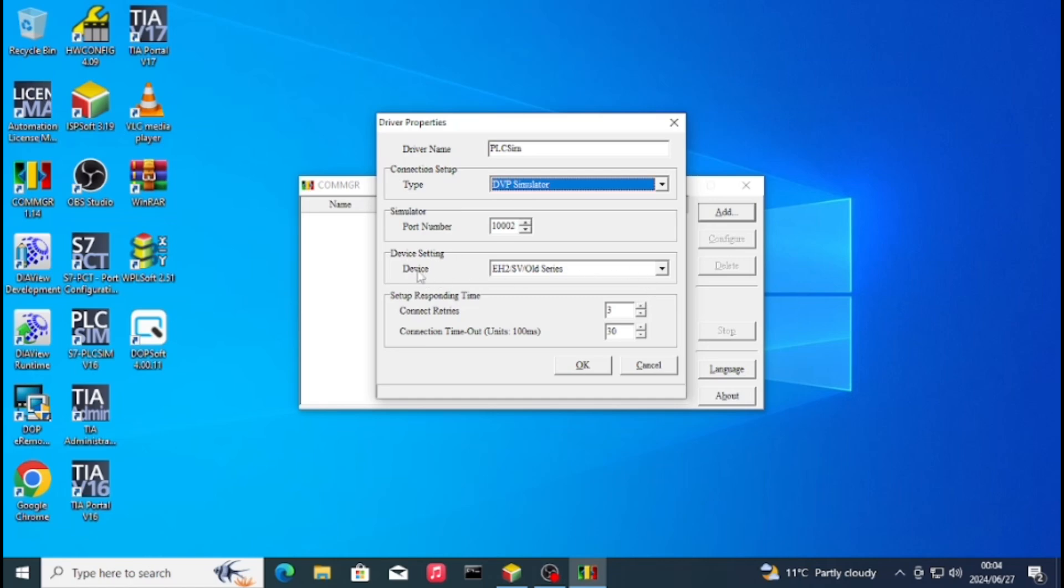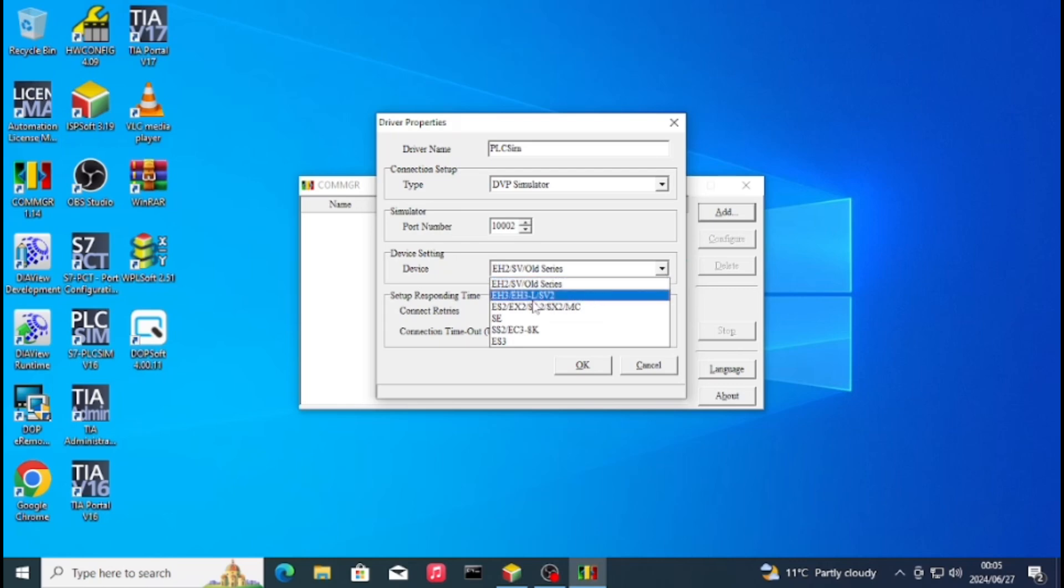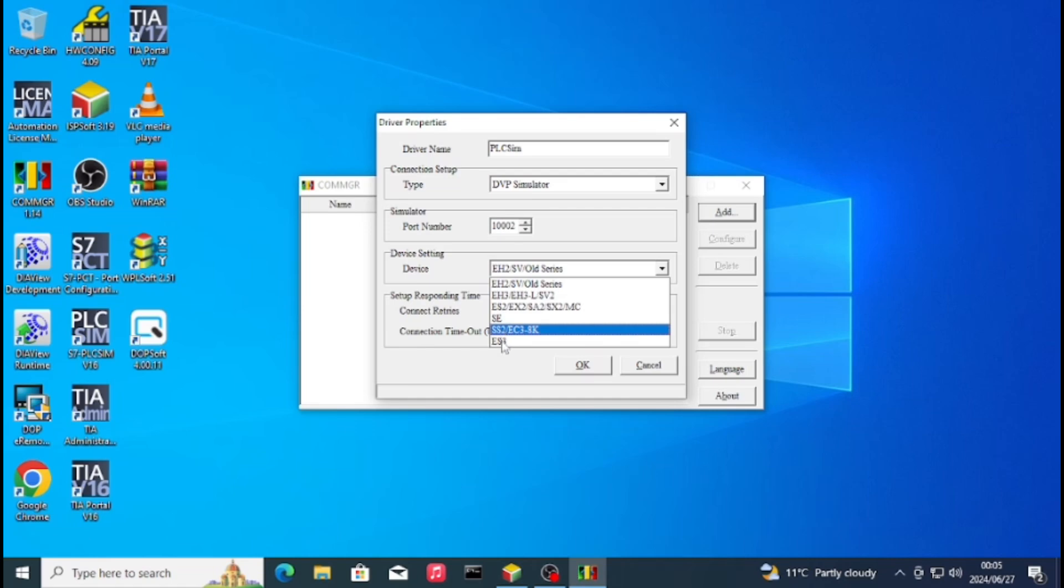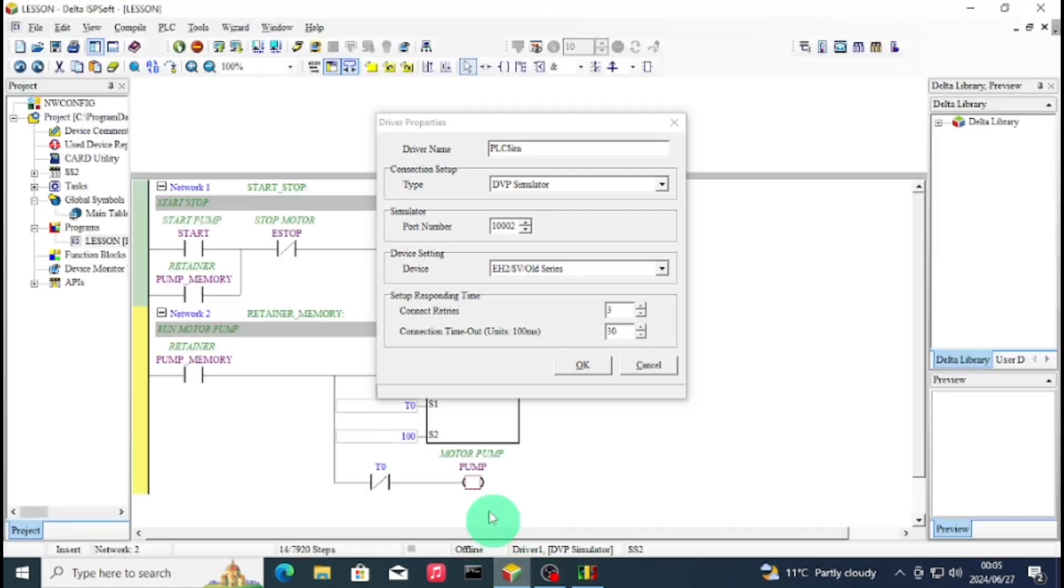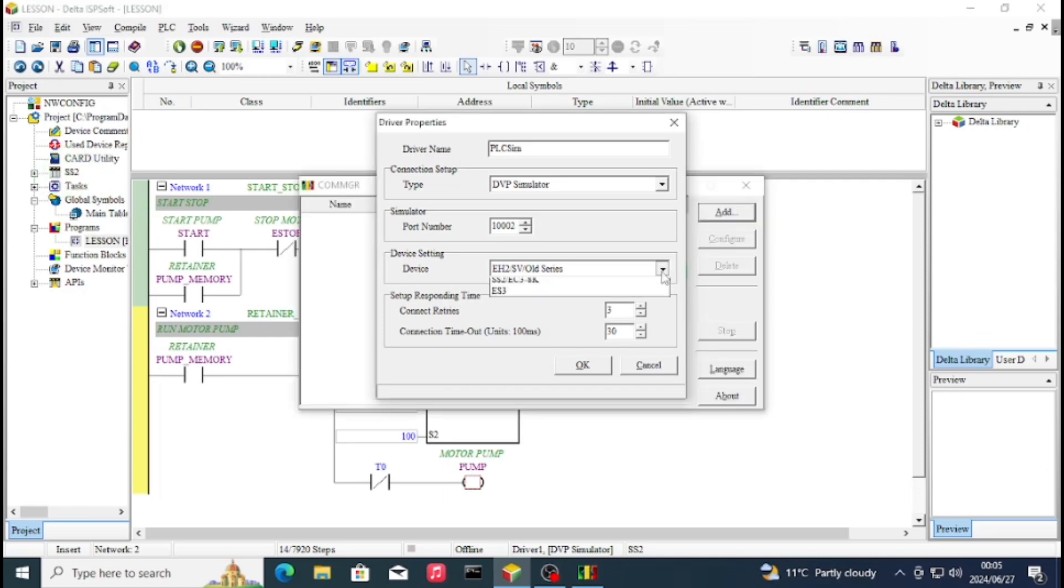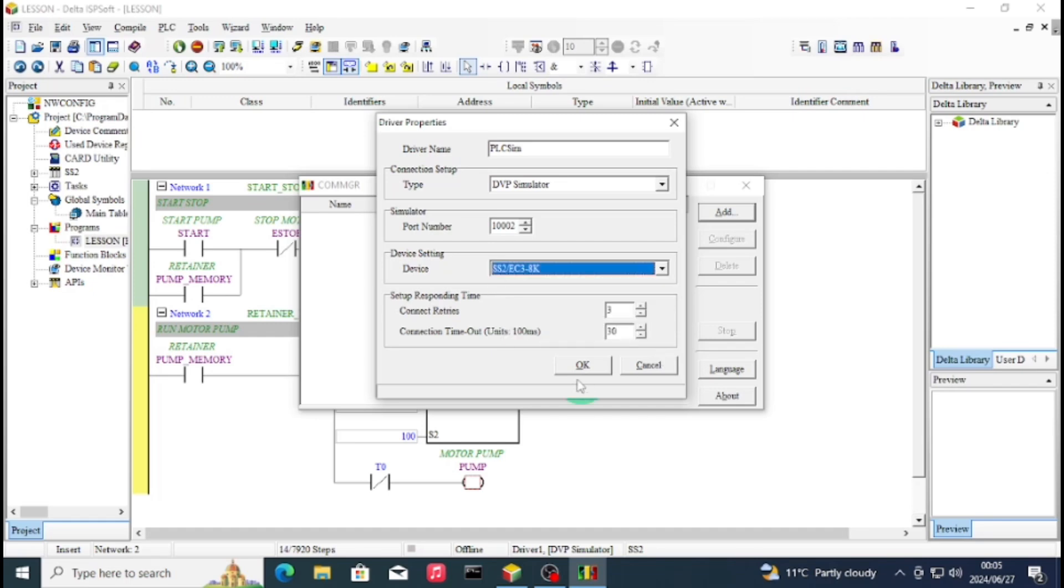And then device settings. Now remember that we've checked the PLC type, so we are using an SS2 type. So you'll have to click the SS2, but you can also go and confirm from your project. As you can see, SS2, so I'll click on SS2 on my ComGR.